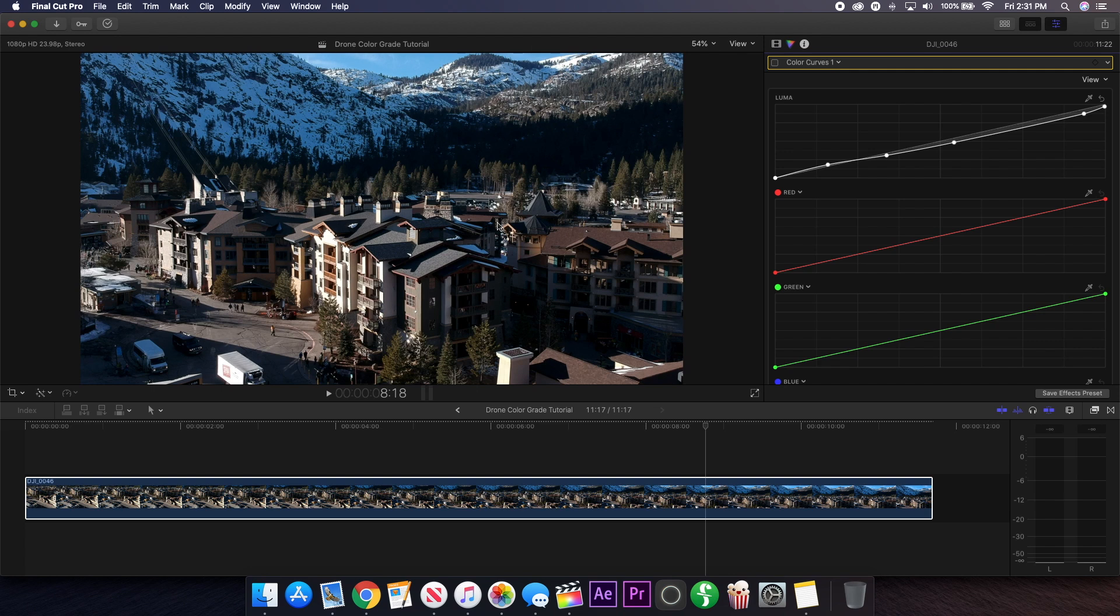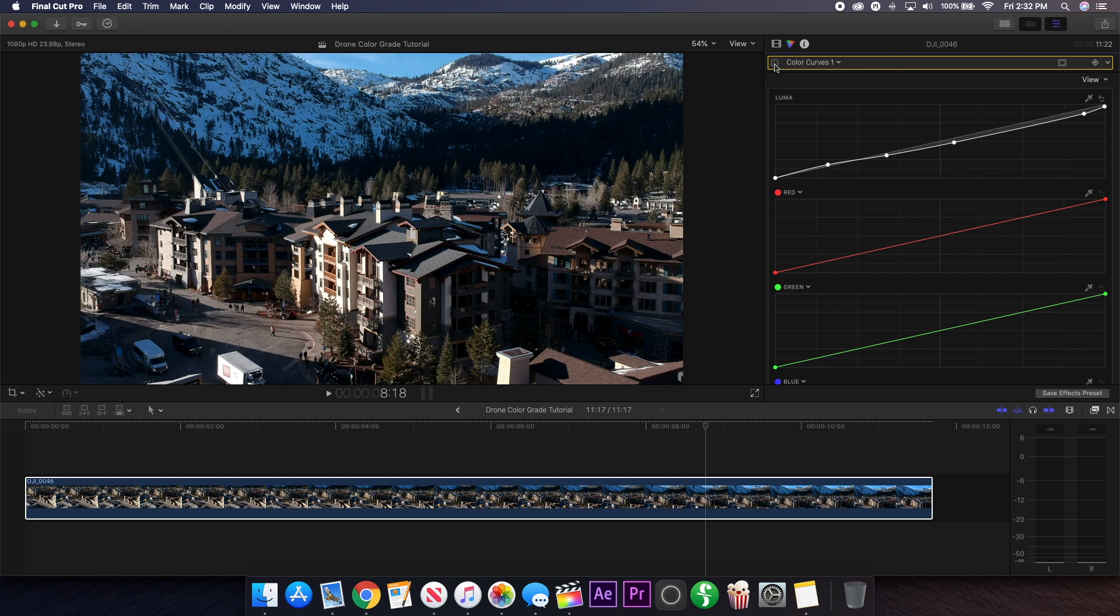Also, since the footage is usually only shot in 1080p or 2.7k, the quality with the over sharpening makes it look like it's overcompensating for the quality, which further degrades the image in my opinion. So by removing some of the contrast I think it adds back to the shot and makes it look more dynamic.